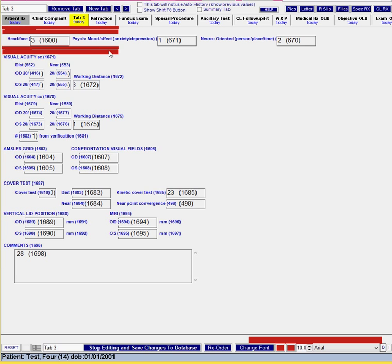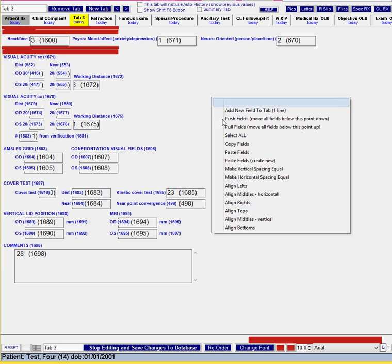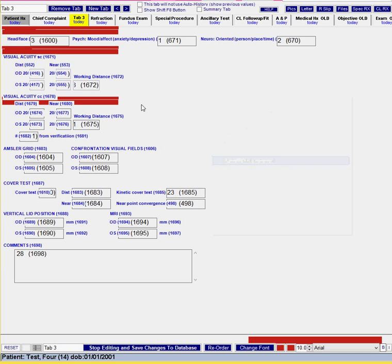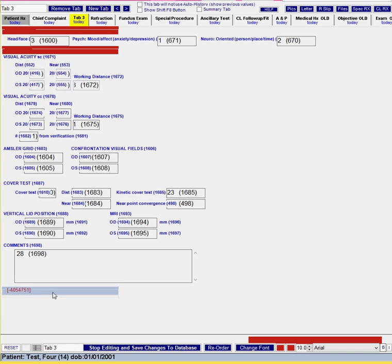Otherwise it takes quite a bit of time to extend these and do all of them custom so that copy and paste feature is definitely one of my favorites. Okay so let's just say that's where we wanted everything to go. That'll end up looking pretty nice.